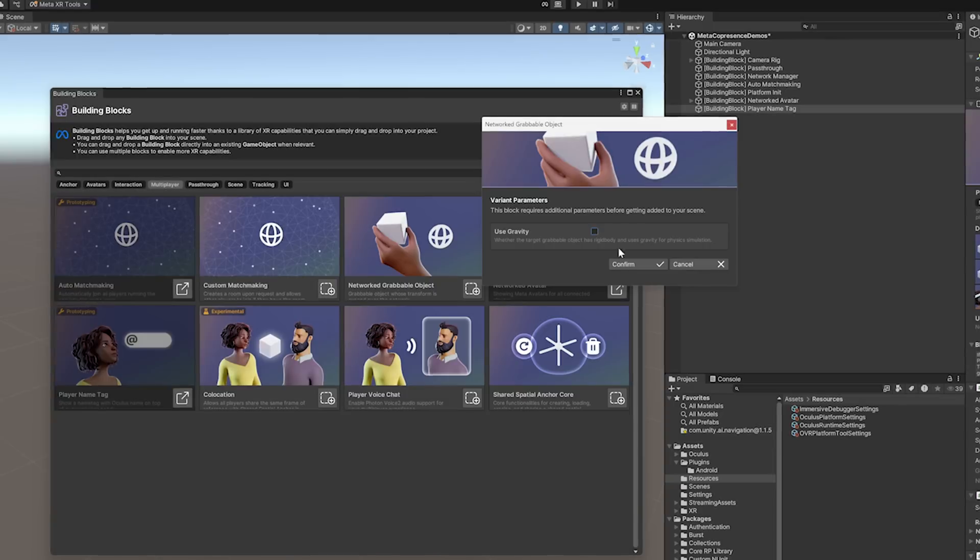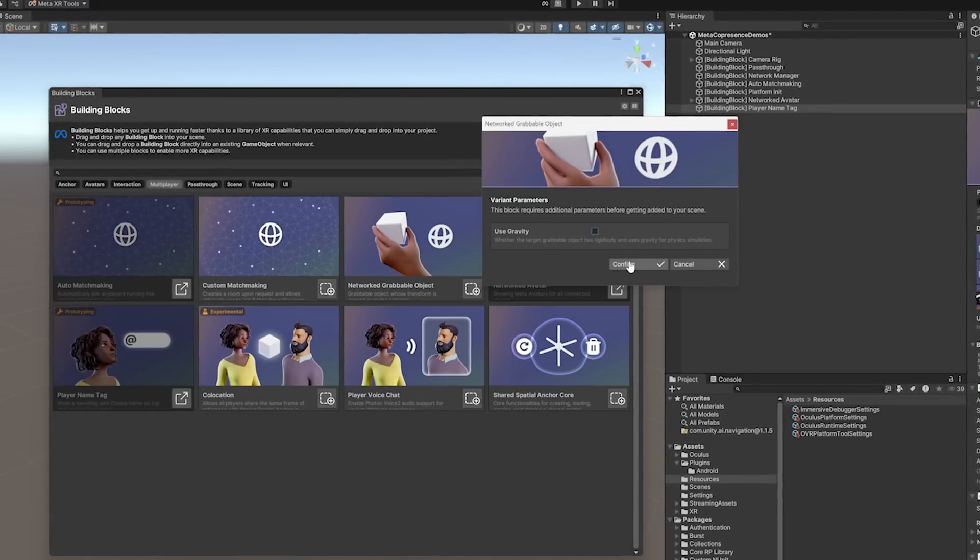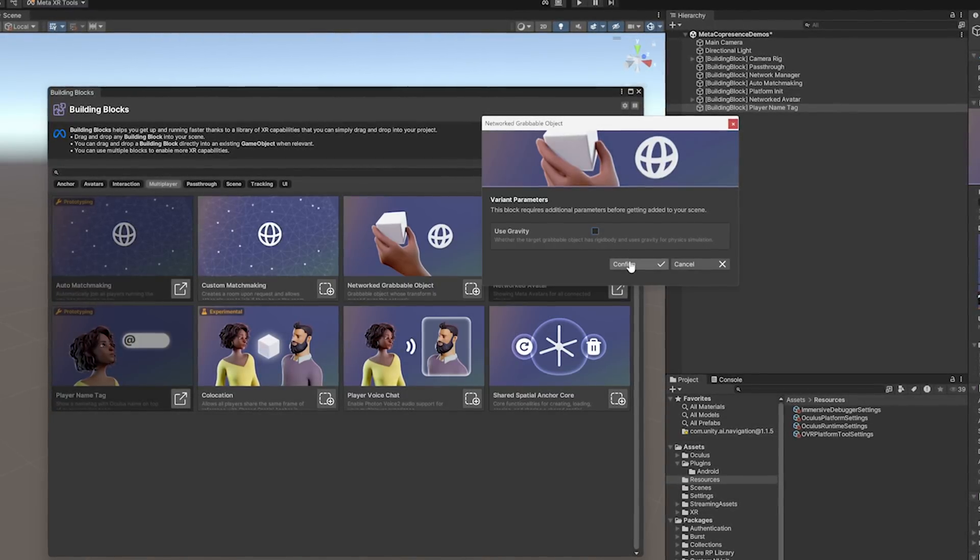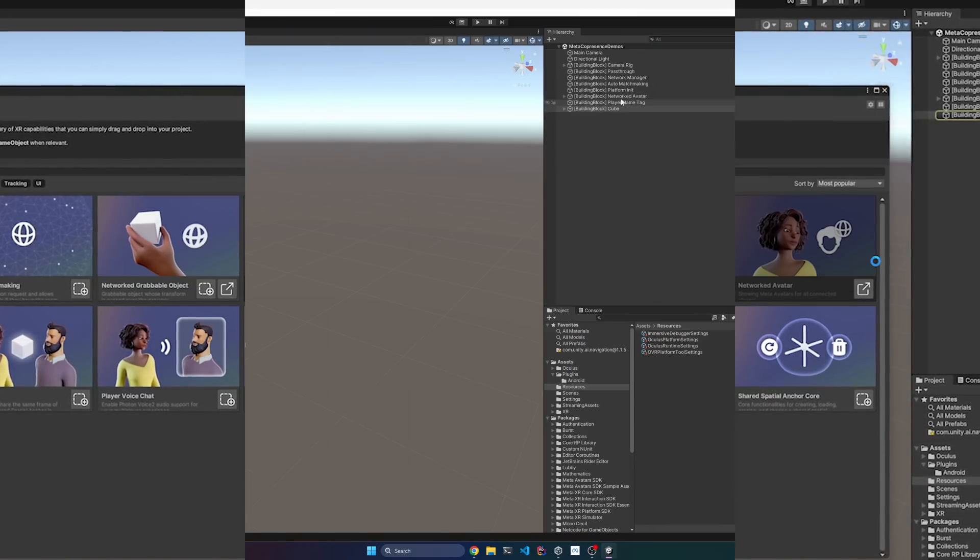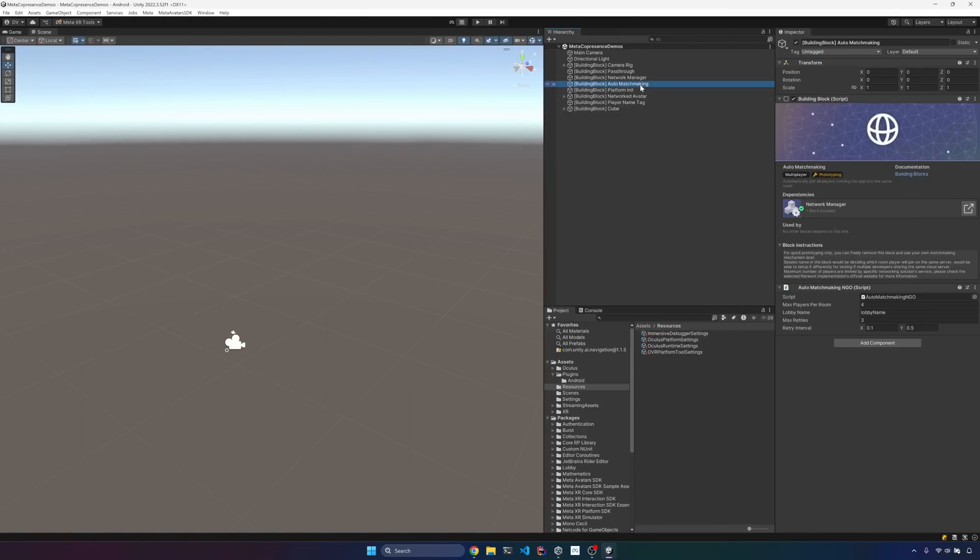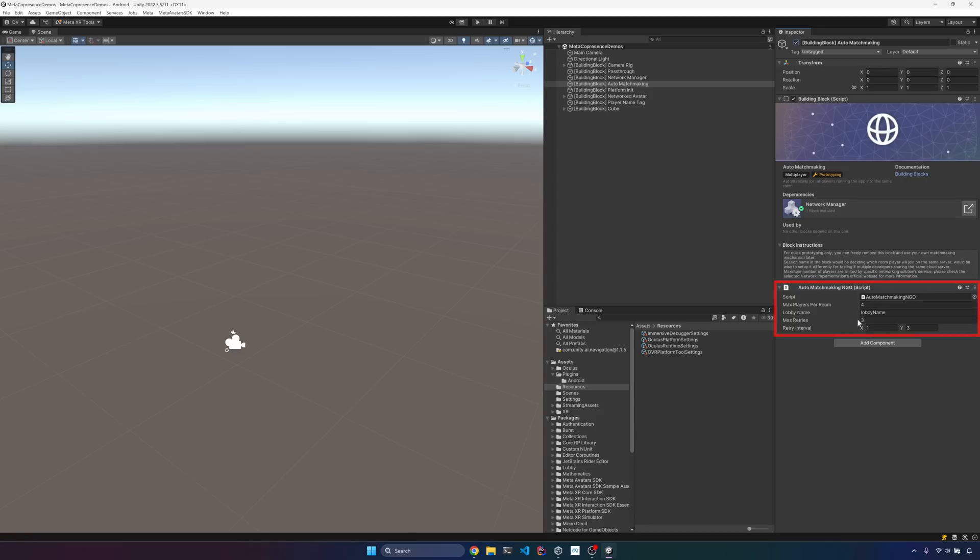In this case, I am going to disable use gravity just to keep things simpler. All right guys, so these are all the components that were added by building blocks. So for auto matchmaking, increase the retry interval. Otherwise, Unity Cloud may throw a rate limiting error.